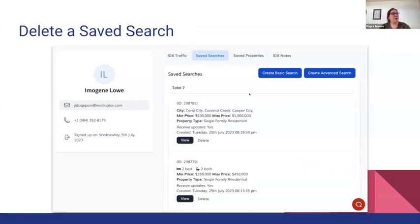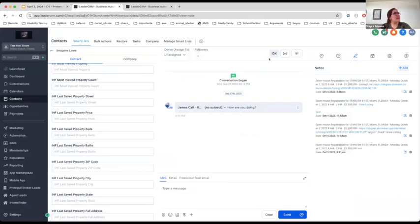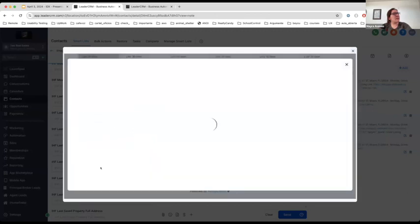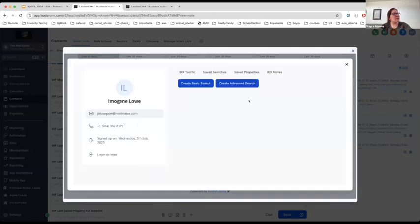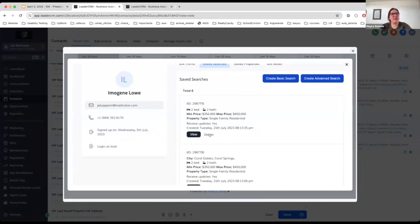This will also happen with saved searches — they are now going to look like this, where you can see the city, the price range, the property type or subtype. You also now have the option to delete a saved search inside the lead manager. Maybe it's not well created, or they created too many searches — you have the option to delete it and it will be removed.